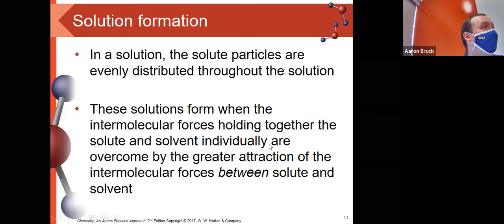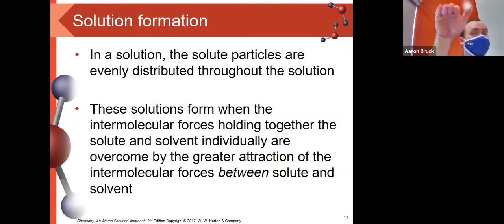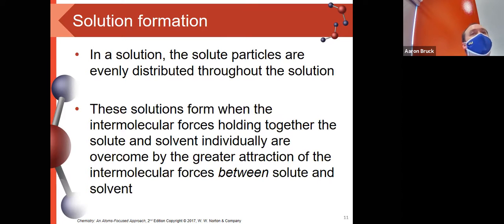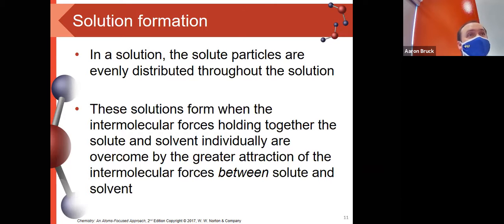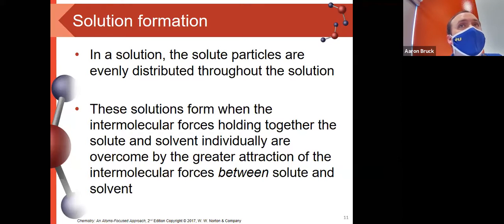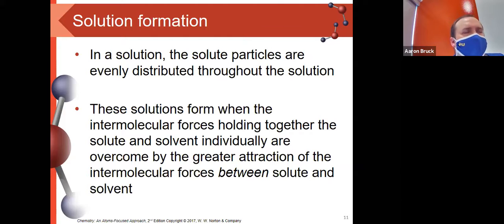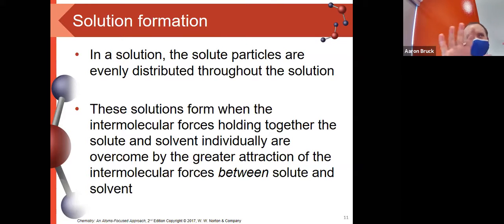That gets us into our topic for Wednesday. Before we get to that spot, let's talk a little more about solution formation. We alluded to this in chapter six, which doesn't seem that long ago especially since we just took the quiz over it. We know that in a solution, solute particles are evenly distributed and dispersed throughout that solution. What we really haven't talked about is how we got to that spot.